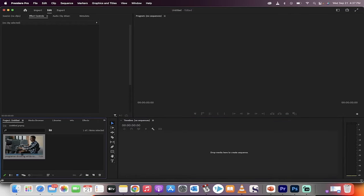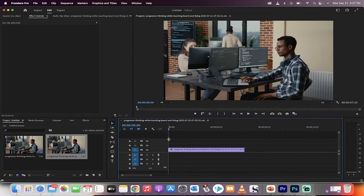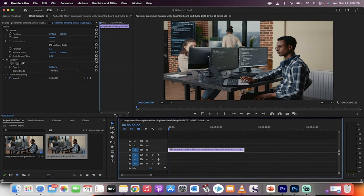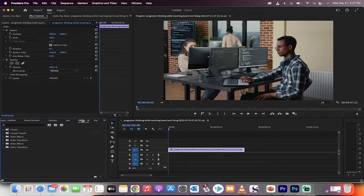All right, we got some footage. Drag and drop it in. The next step is clicking on the footage. You want to go to your effects panel.